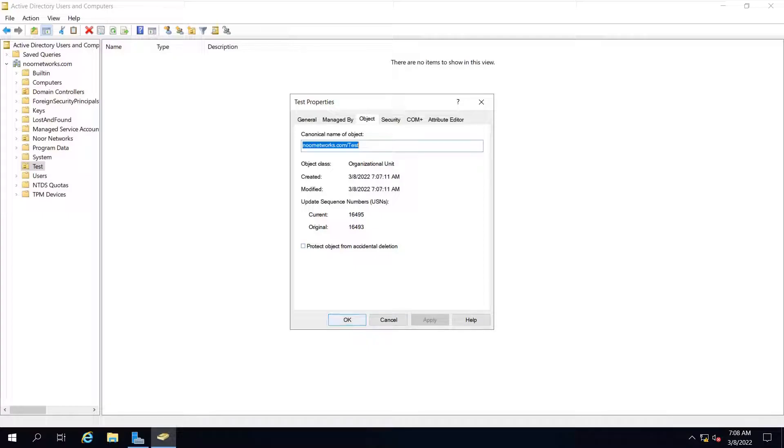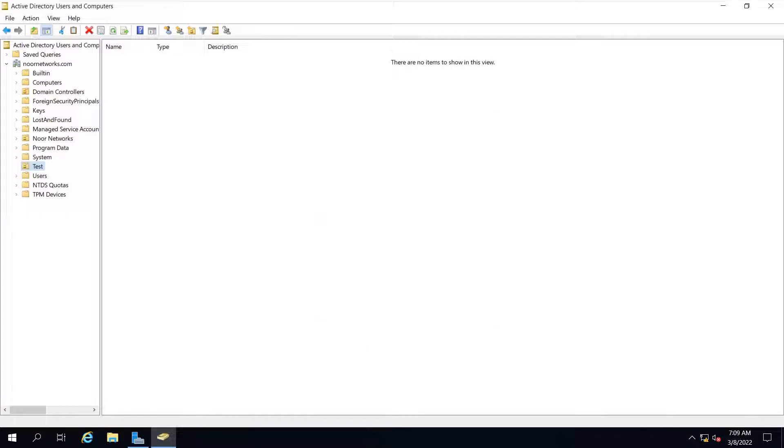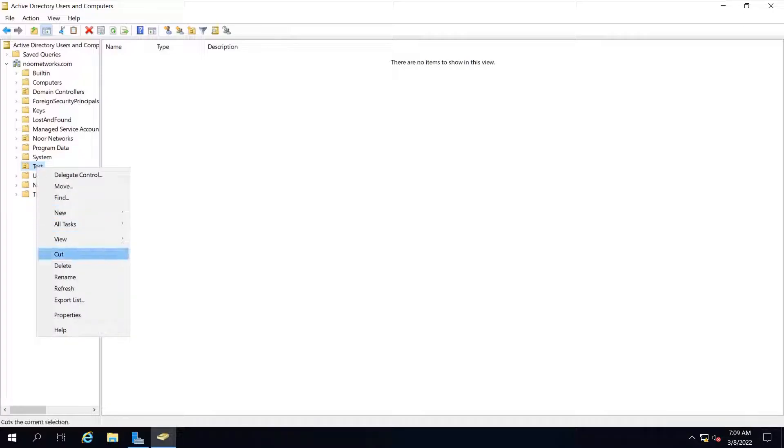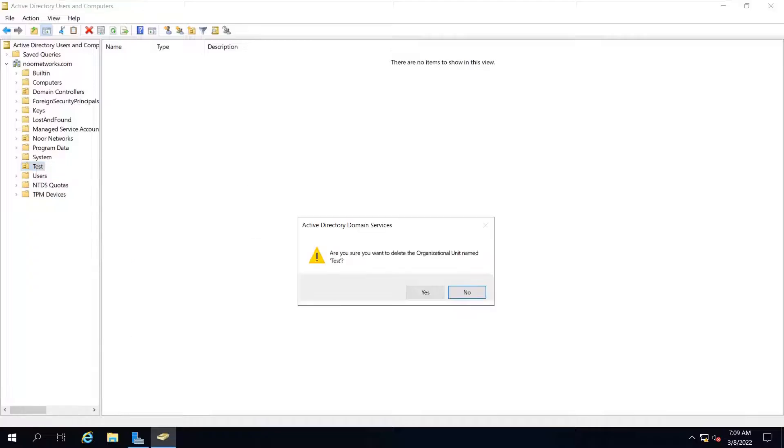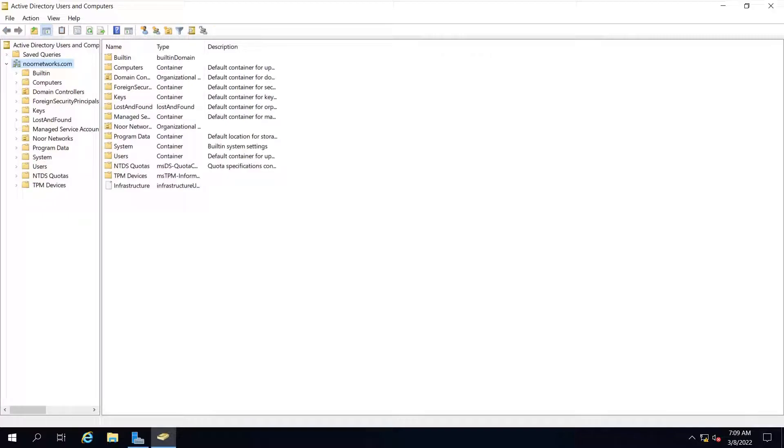Now if you try to delete the test OU, it will be deleted. You can see you didn't get any error, and it is successfully removed from your Active Directory.